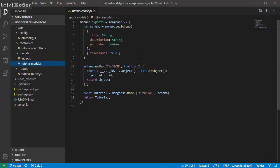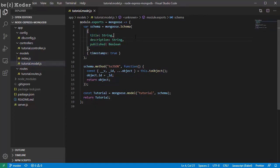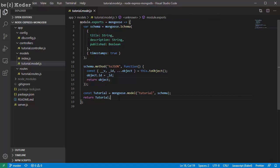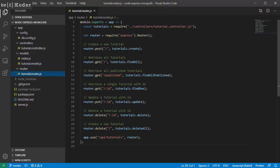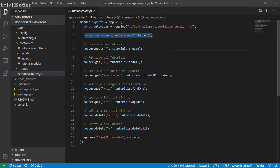The tutorial model has title, description, and published fields. The Angular application will need an id field instead of the default id, so we have to override the toJSON method. Next we're gonna look at the route, where we determine how the server responds to HTTP requests. First we create a router object.